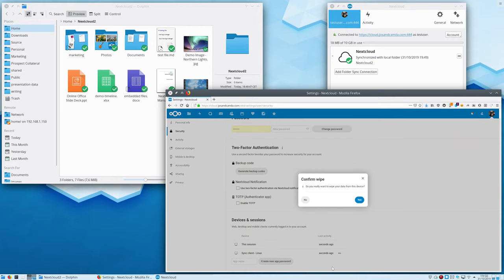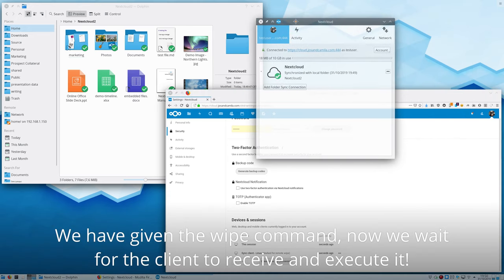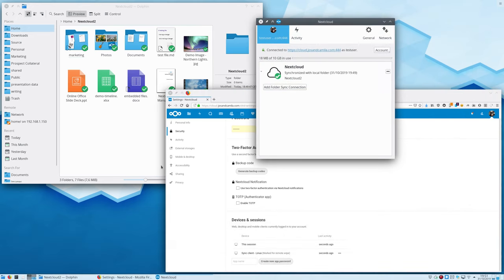After confirmation, the wipe will start. The next time the client checks for changes, it will instead receive the order to wipe the account and data, and it will do so.